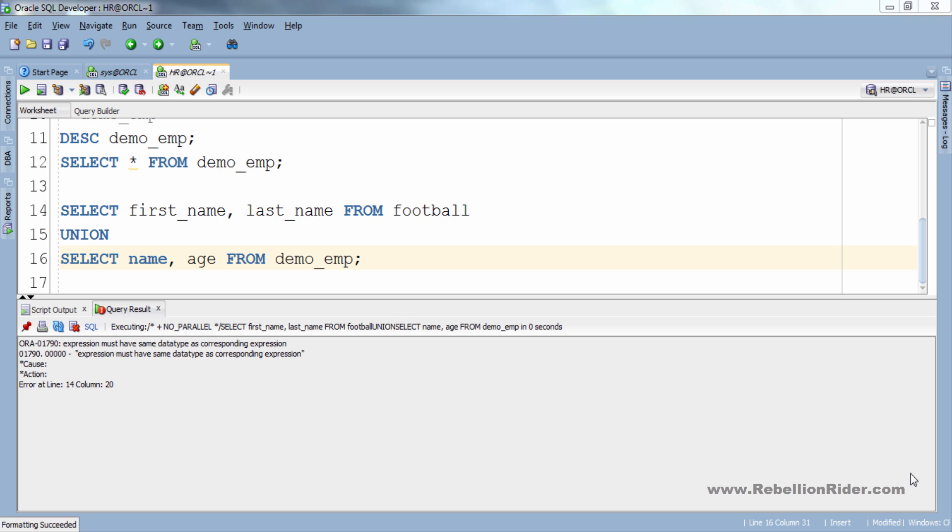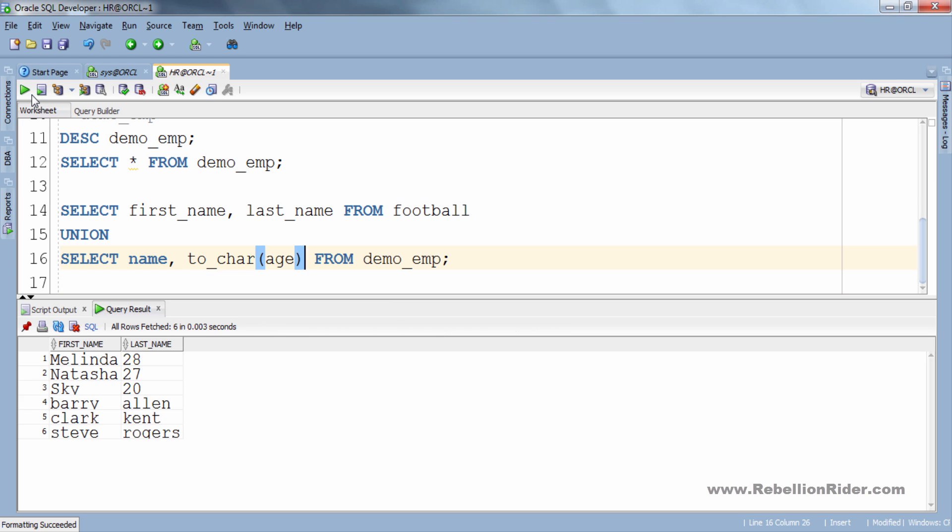To solve this error you can cast the age column of second select statement and make it a character data type. Let me show you. Now execute. This time execution is smooth and successful.